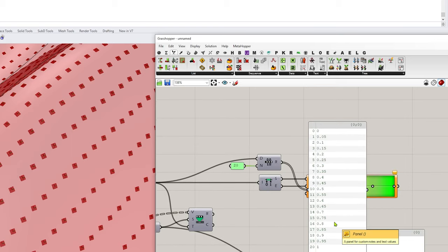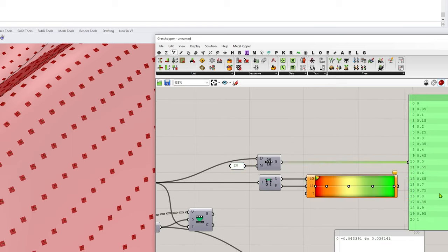All right, so that is how I'm going to split up my gradient. And then what I want to do is I also want to test to see if the value is inside a domain.